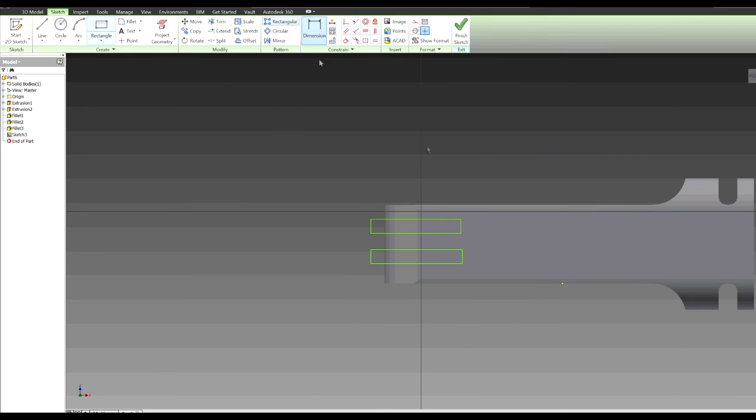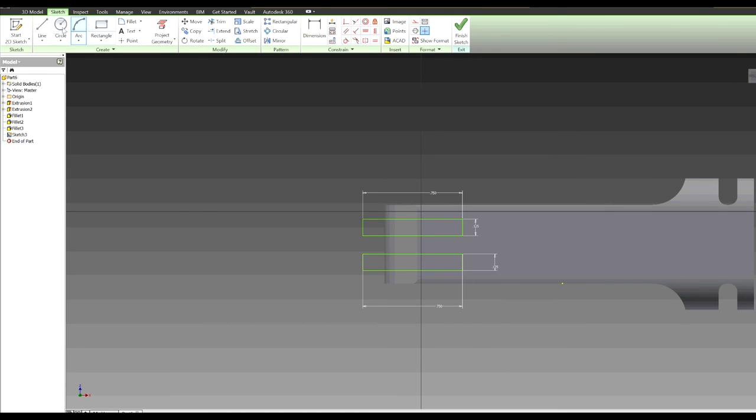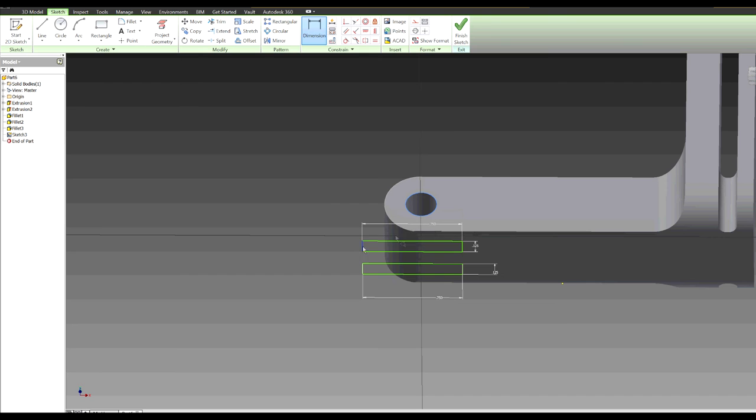Now I am just cutting out those slots for the camera mount, for the camera case to be able to mount into there.